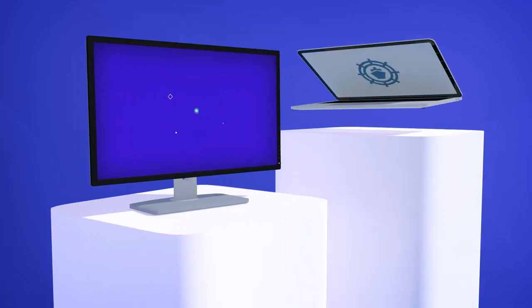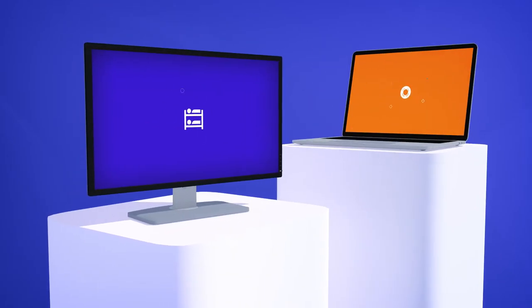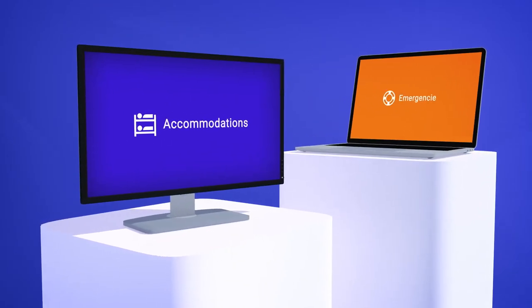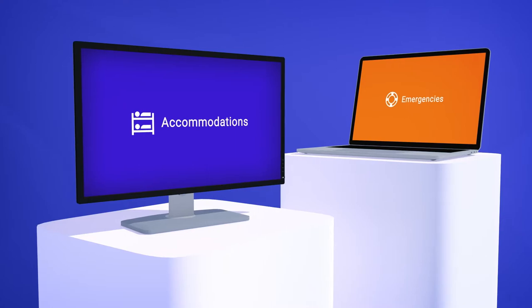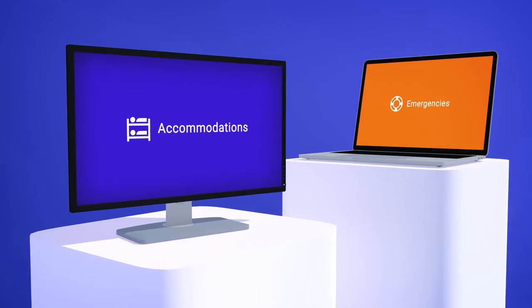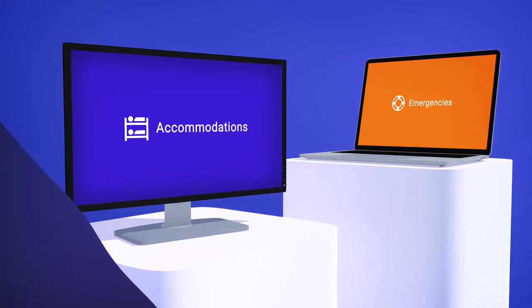Good news! Our new Accommodations and Emergencies modules are out and they'll help you organize your cabin planning and emergency protocols.